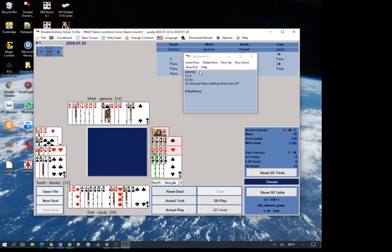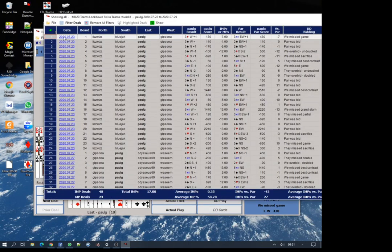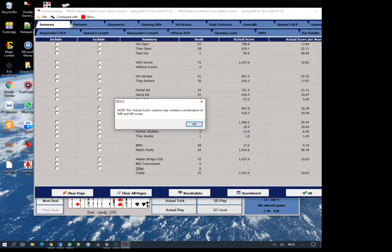If I go to the scoreboard, we'll see I've played quite a few hands, 48 in the last 12 days. It gives me average imps, percentage score. What I'm going to do is filter these deals and just look at one of the matches I've played.